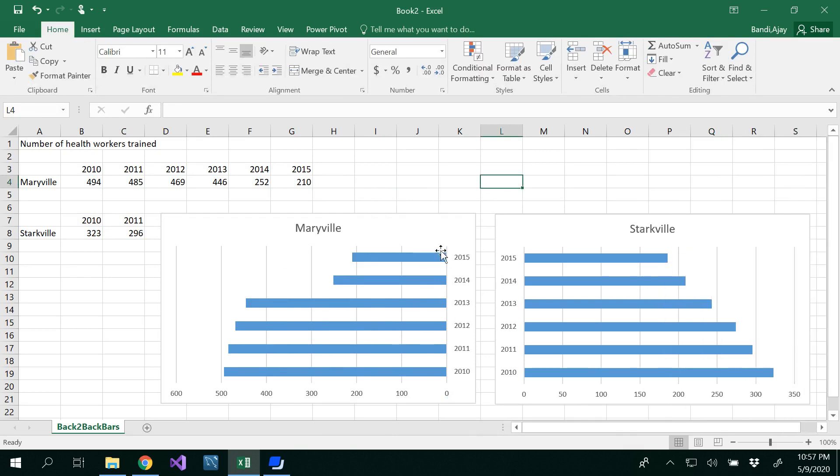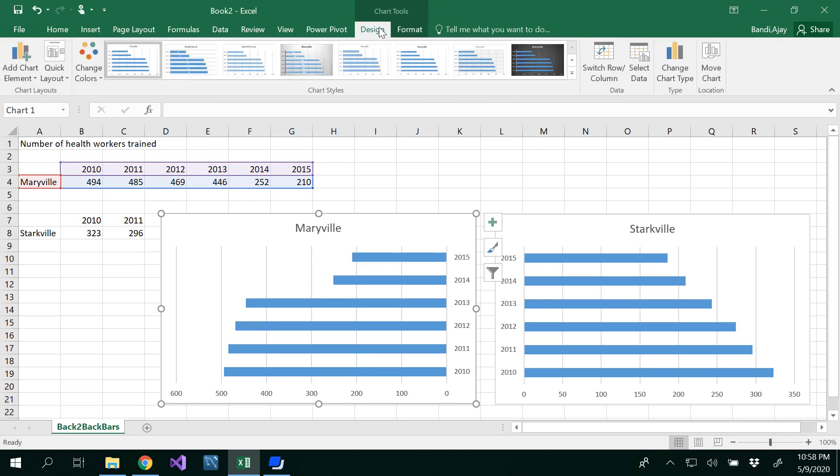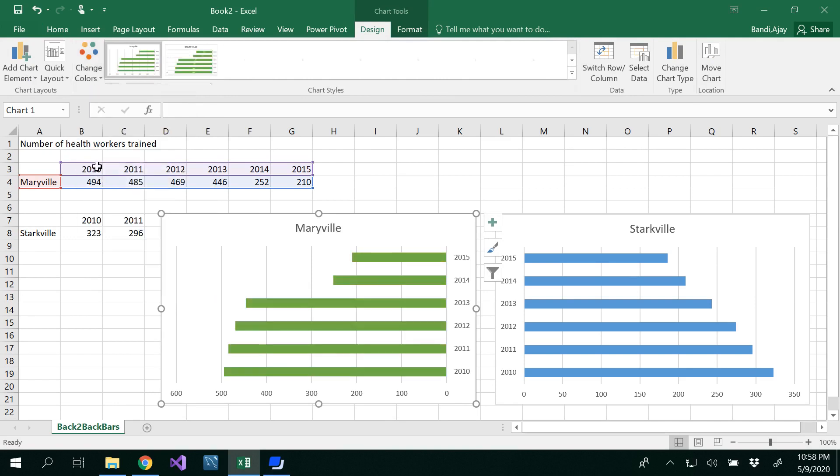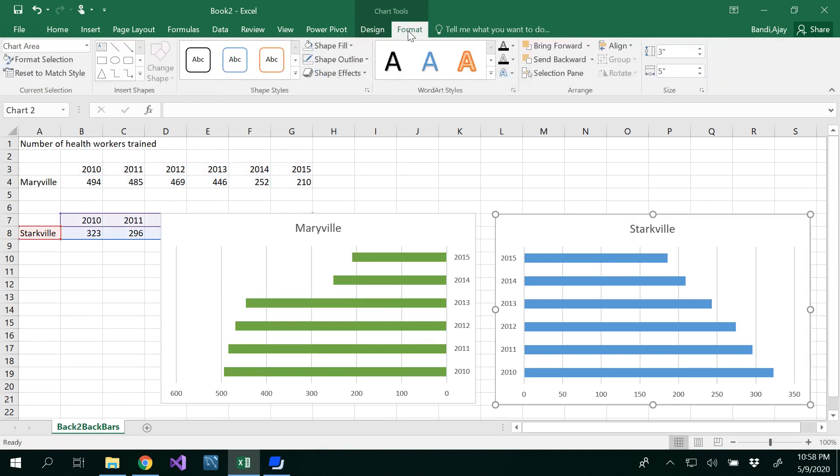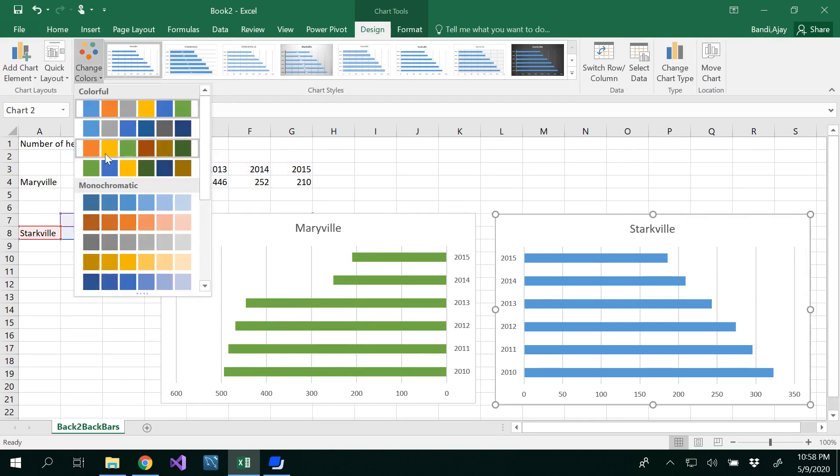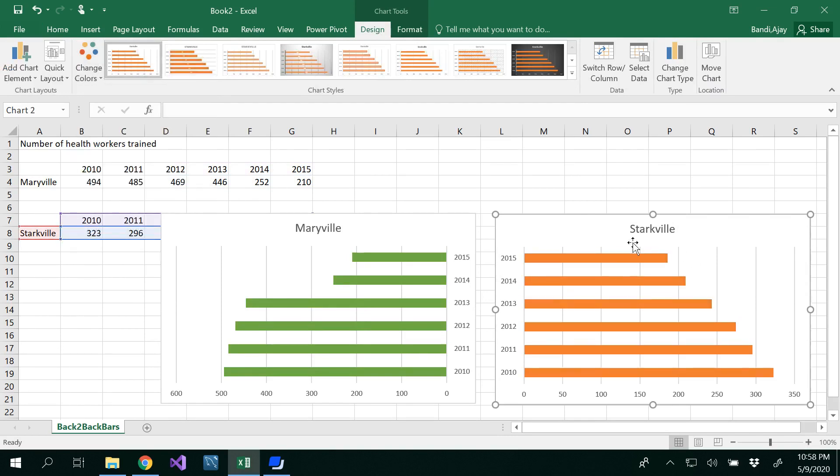I'm going to change the color of these graphs. Select the graph and under Design you can see Change Color. I'm going to use a green color for Maryville. Similarly, I want to use a maroon color for Starkville.